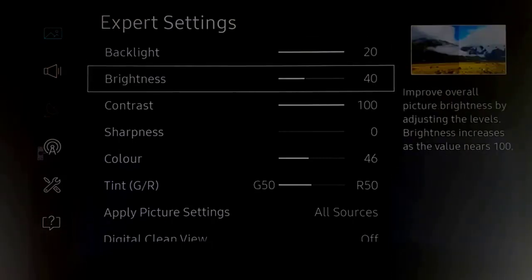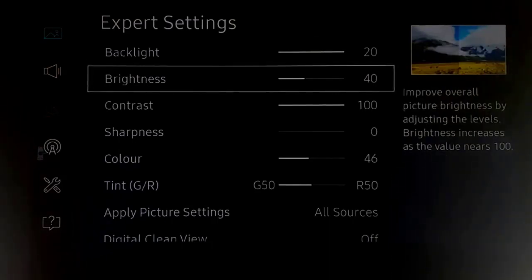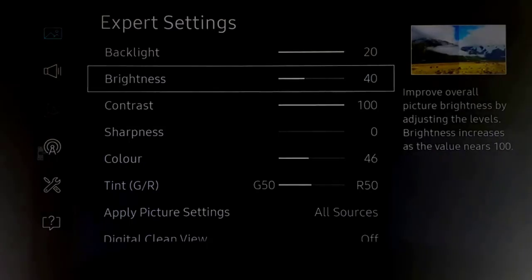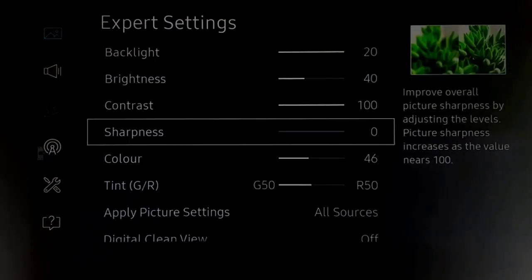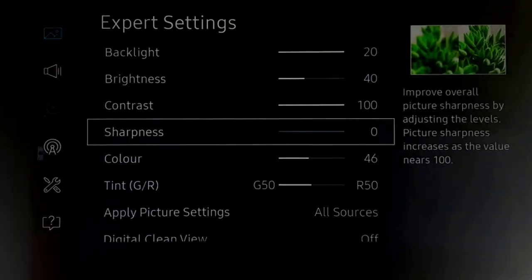Backlight at 20. Brightness is now down to 40 because they've changed how the LED is working and it seems an awful lot brighter. Contrast at 100.